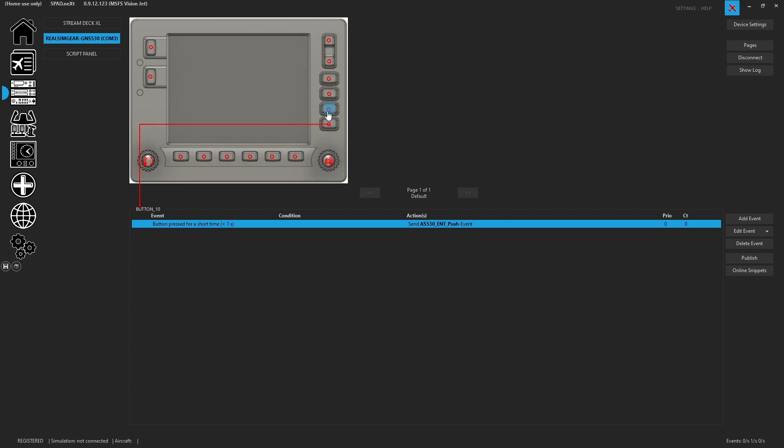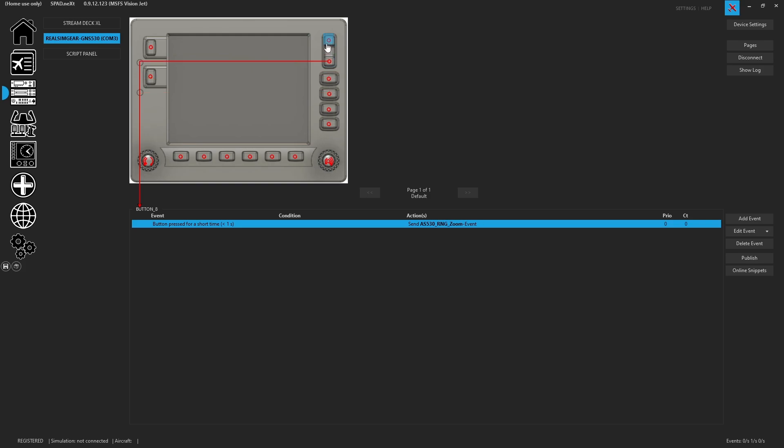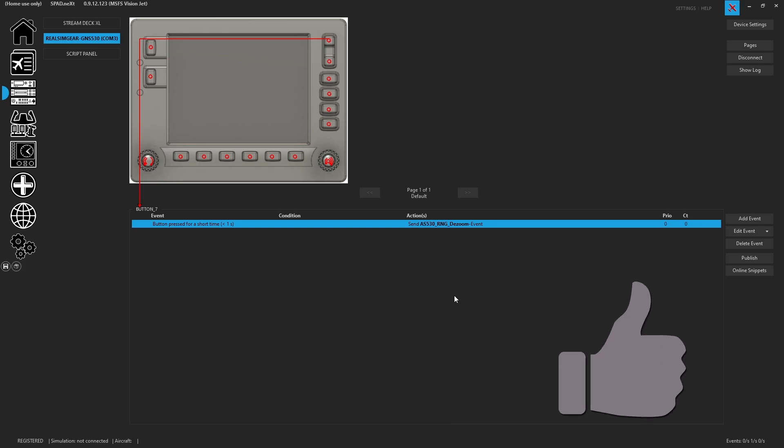And then you have the enter, the clear, which is great because you can also do a hold for long and get the clear long press. So just like the real unit has your menu, you got your direct to, and then you've got the ranges. So that's pretty much it. And all that you have to do to get this thing installed up and running and part of your profile.